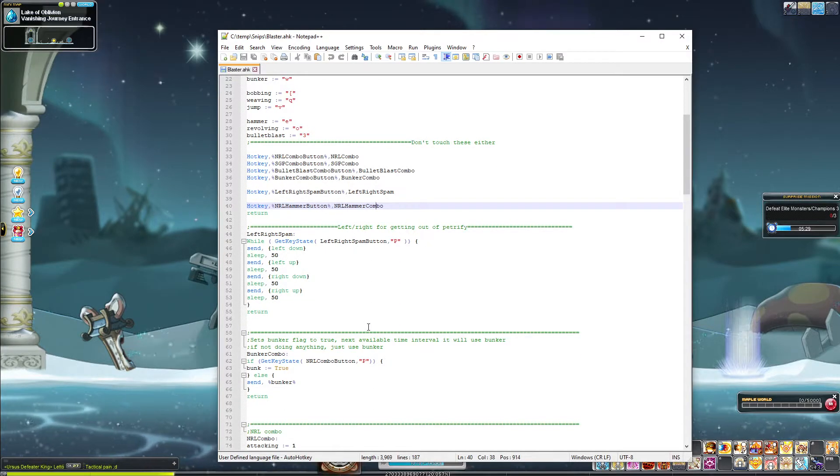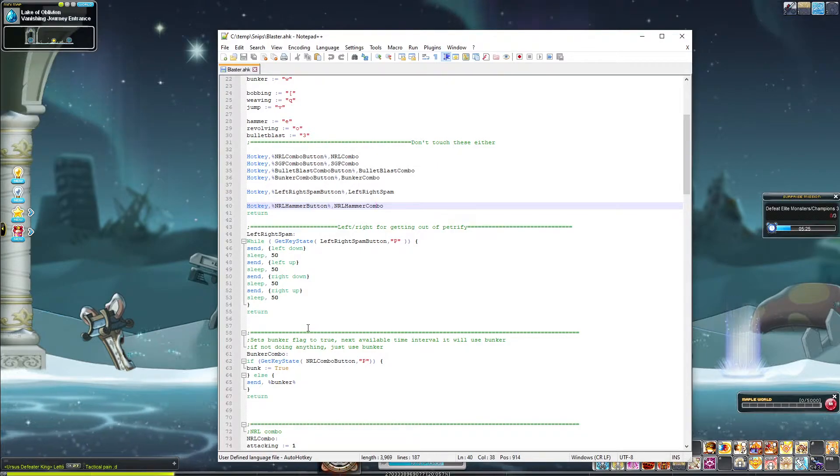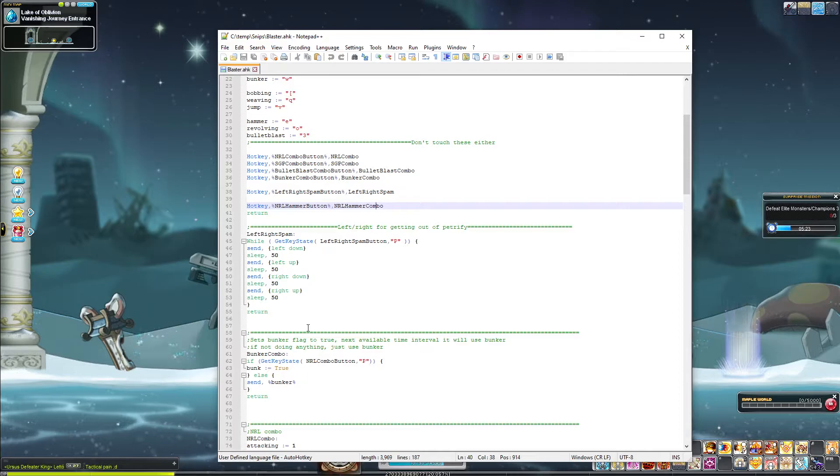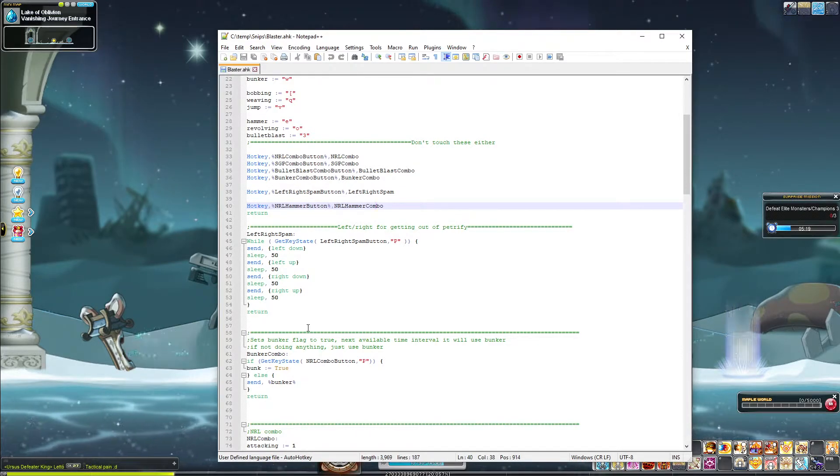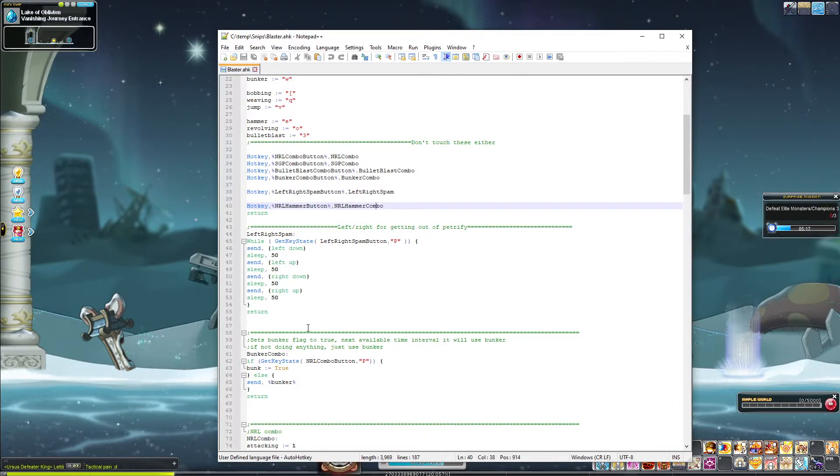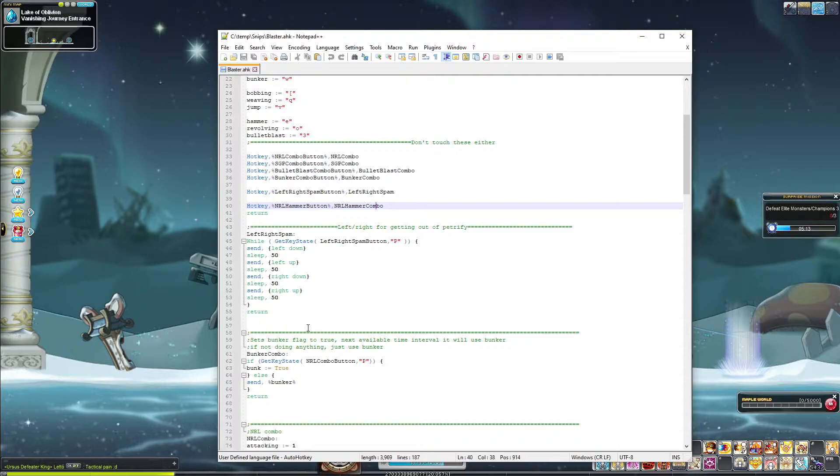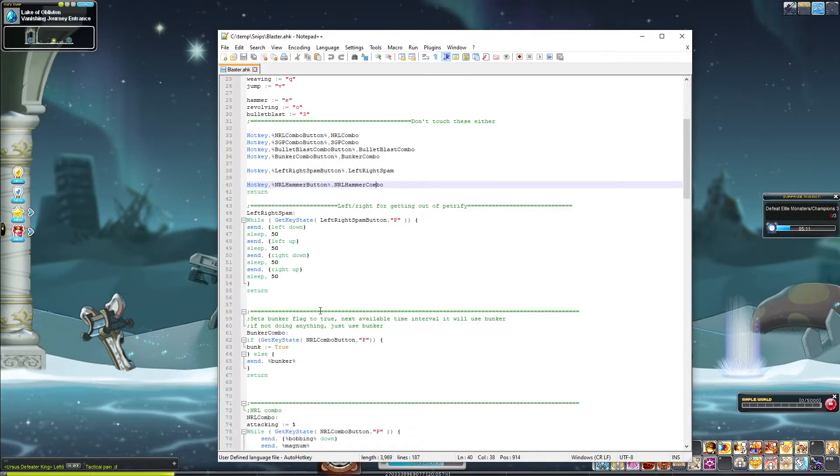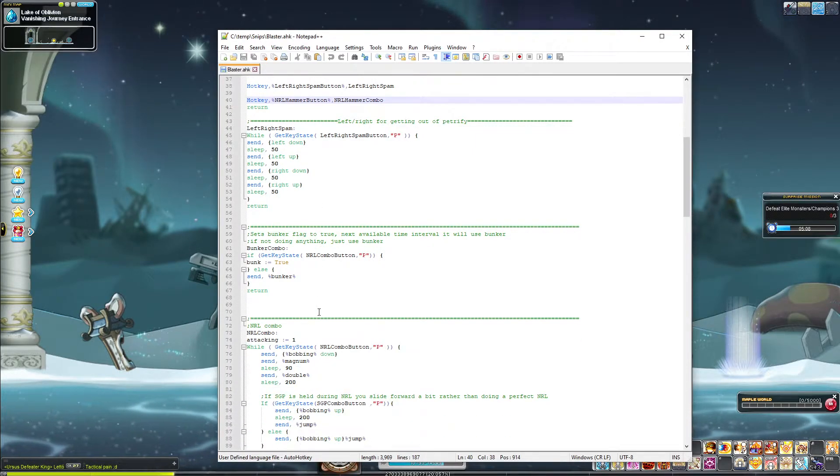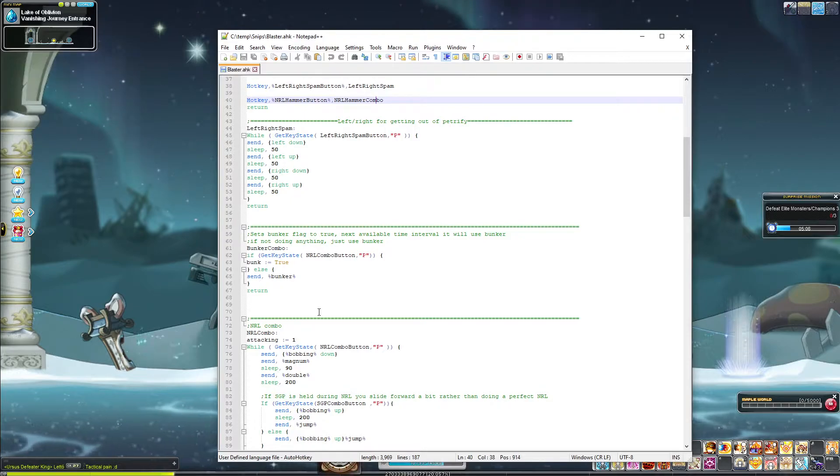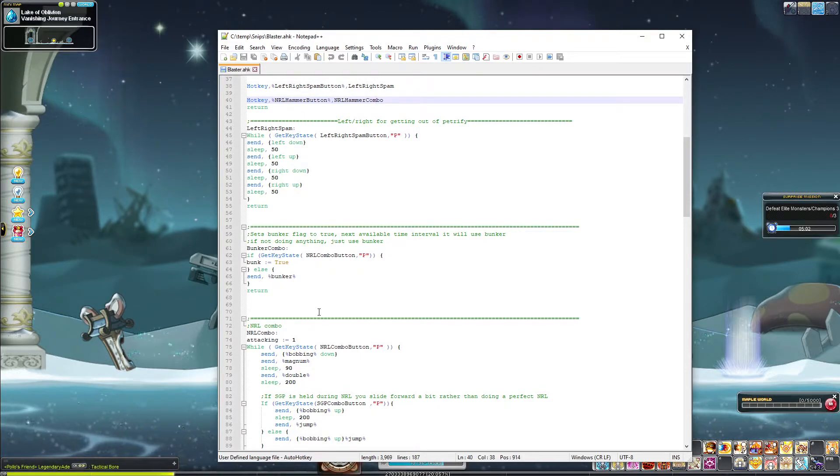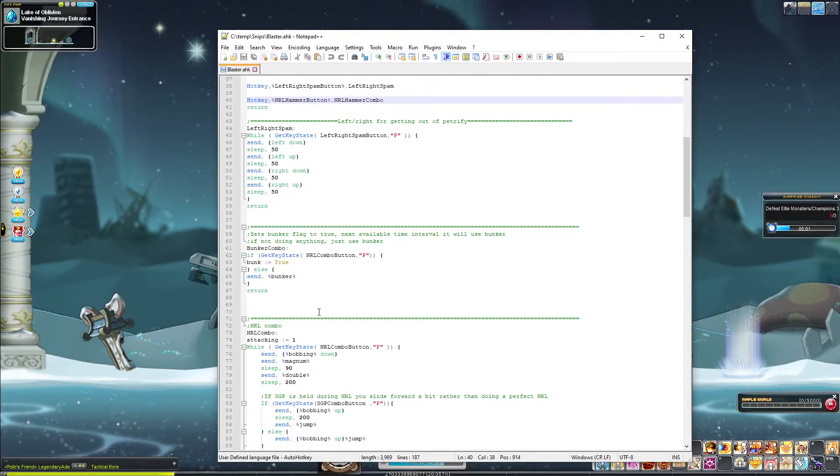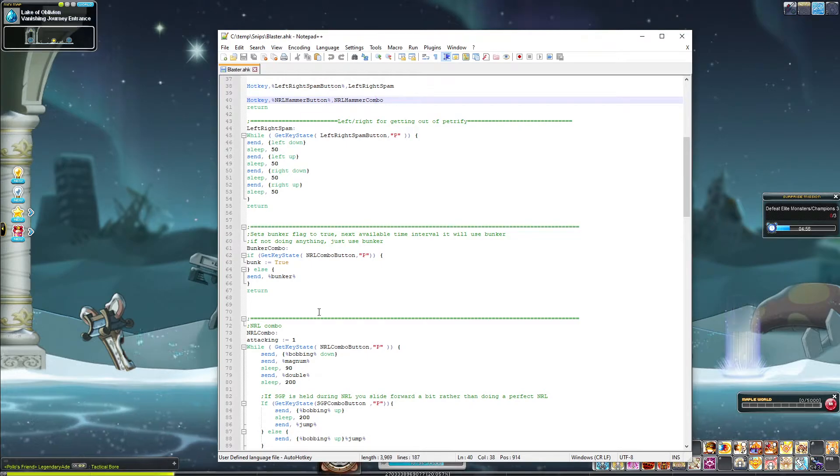Alright. Quality of life thing. First off the bat, I made a left and right spam because my hands suck and I'm old and I can't mash left and right fast enough to get out of Petrify. So, I made a macro that helps me with that. And I only had to hold down a button and it would spam left and right and get me out. Next, despite Bunker Buster being a single key, this does need to be a combo button that you create and that will be made apparent next.